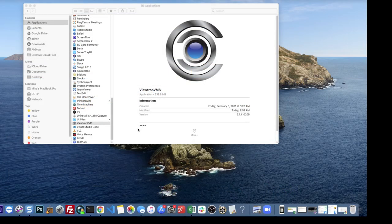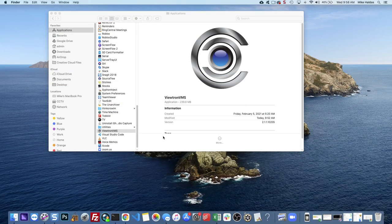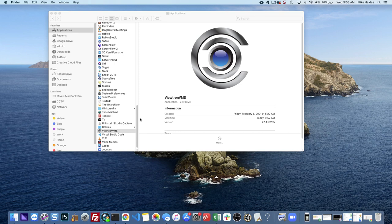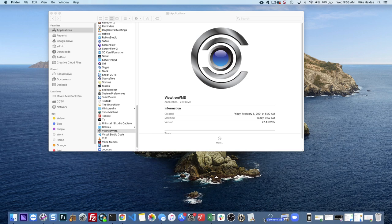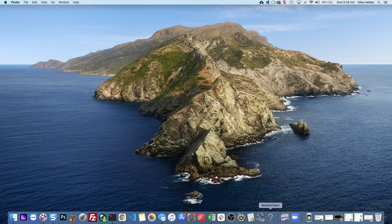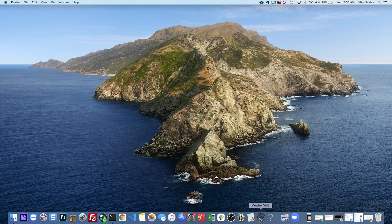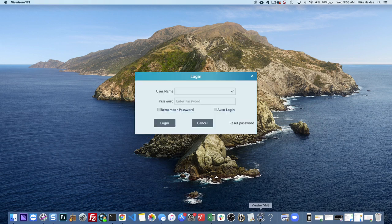Okay, so next, open up Finder and go into your Applications folder and then find Viewtron VMS. I create a shortcut and put it on my dock like this so it's easy to access and then close Finder out and then click on the Viewtron VMS.